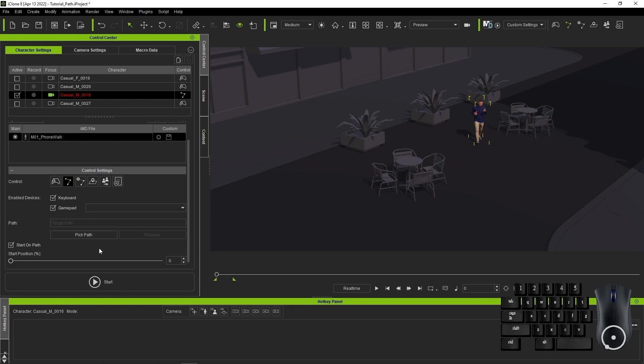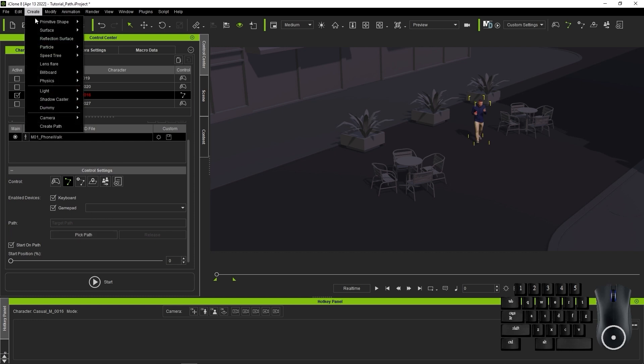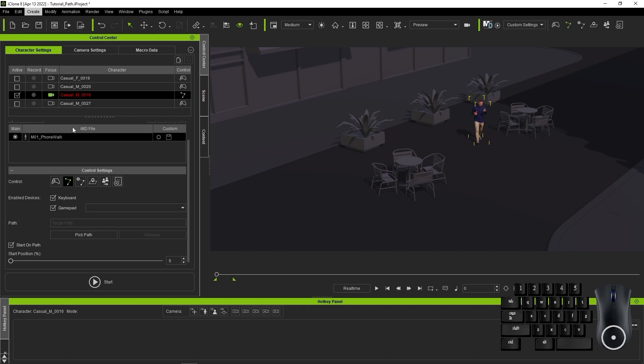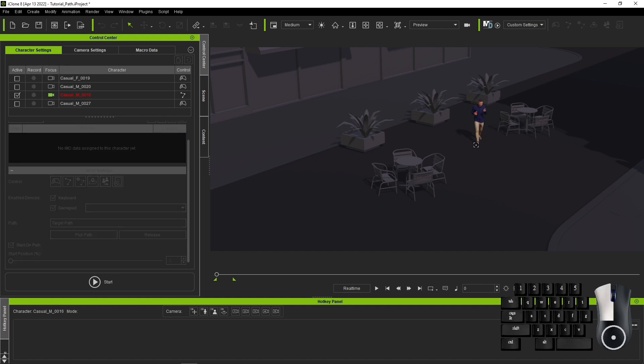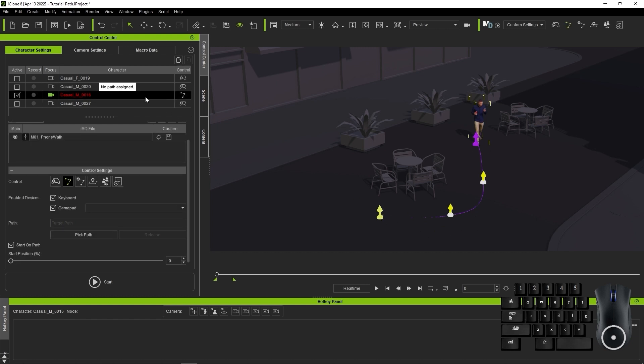Let's go up to the Create menu and select Create Path. Simply left click to add points along the path. Once you're done, click on Pick Path with your character selected and choose the first path node to have him start from the beginning of the path. You'll also want to ensure that the start position percentage is also at 0.